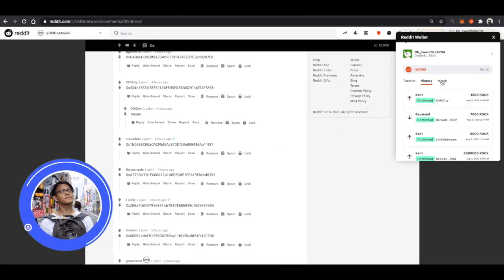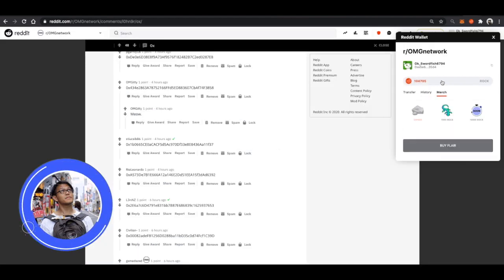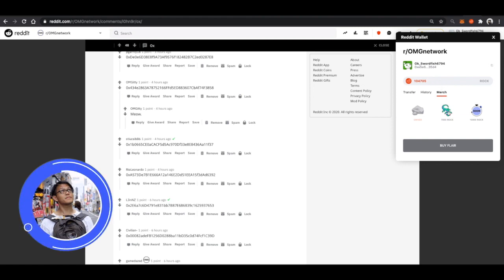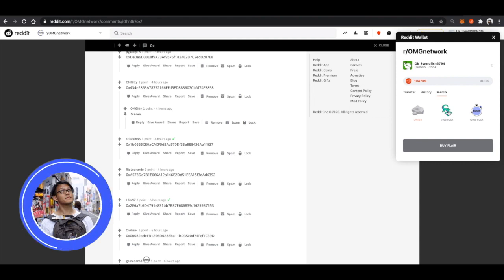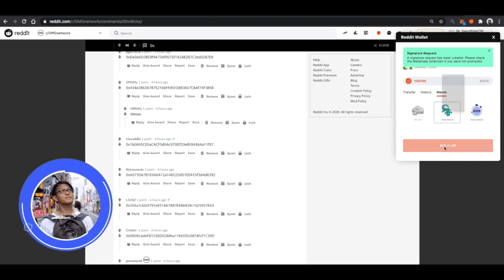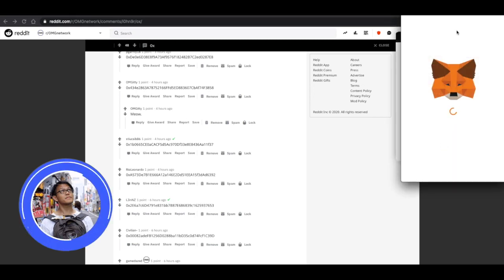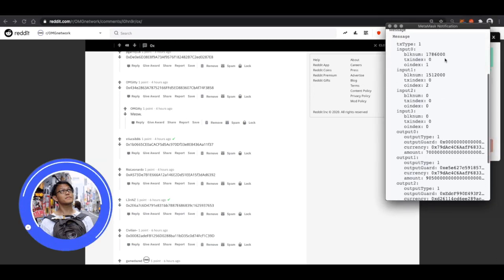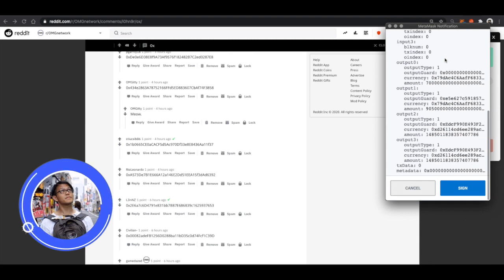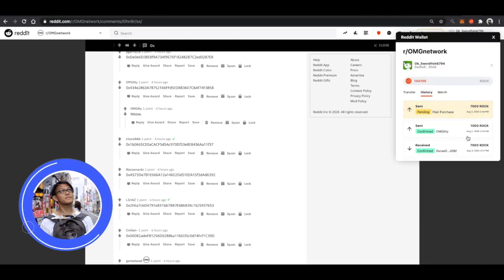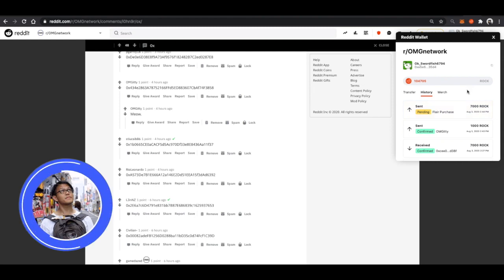Now let's go take a look at the Merge tab. You'll see that we'll be able to buy Flare. So, I'll click on the Salamander Flare. Click on the Buy button. It will show the MetaMask pop up again. Scroll down to the bottom and click on Sign. And now the transaction is pending for that Flare purchase.